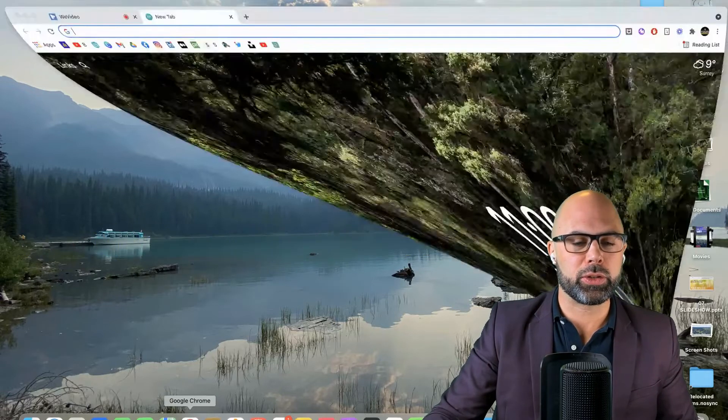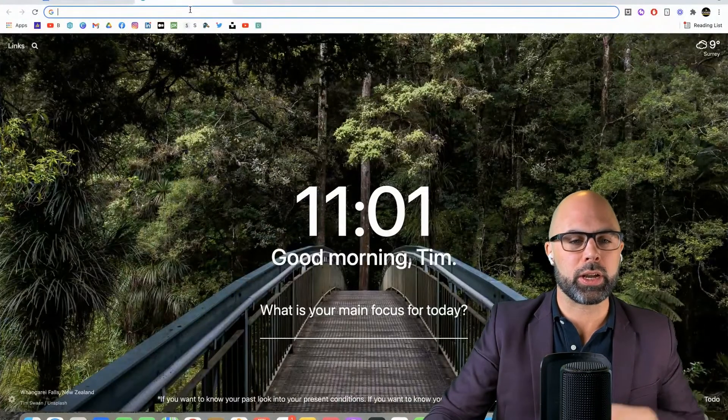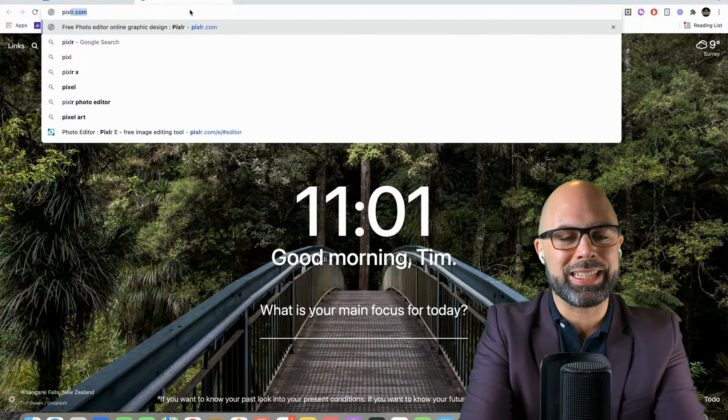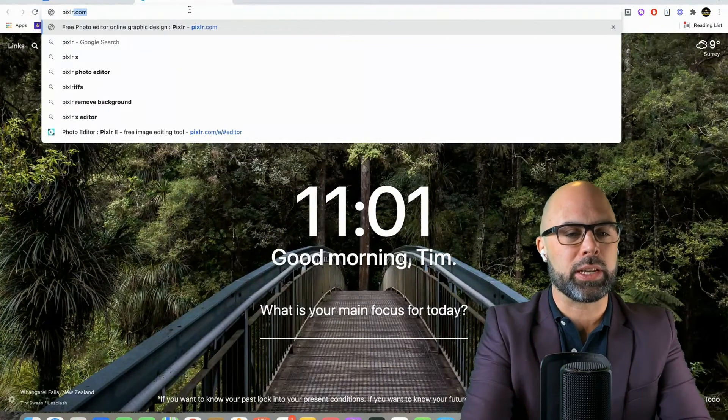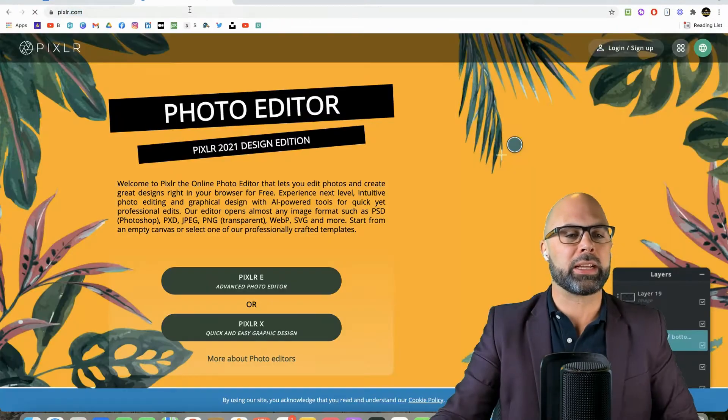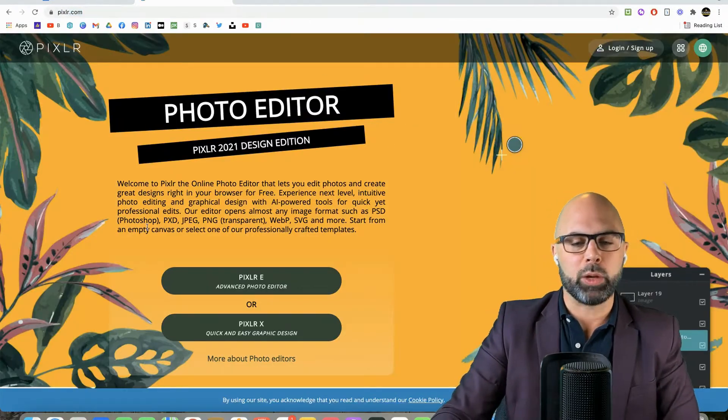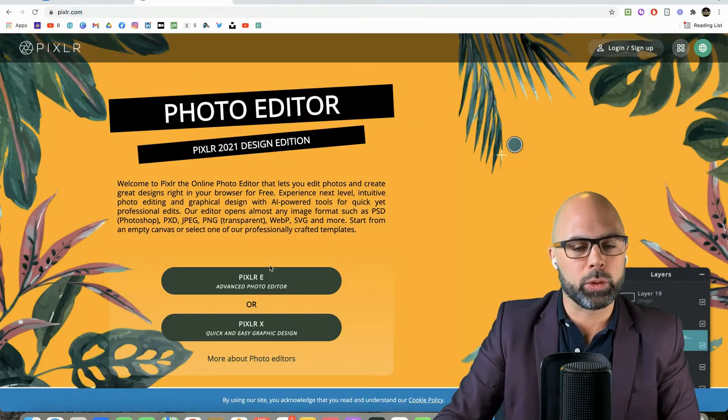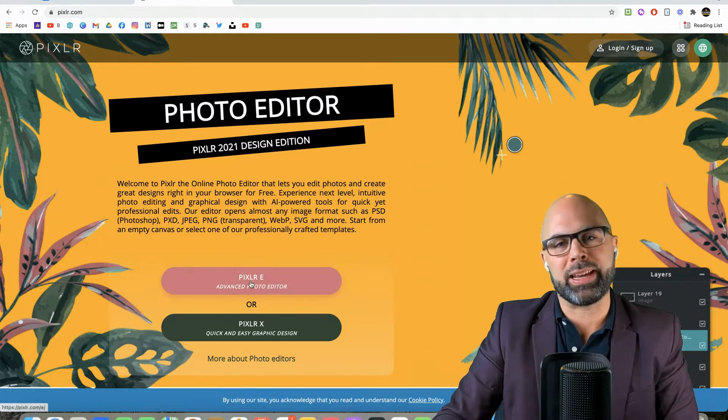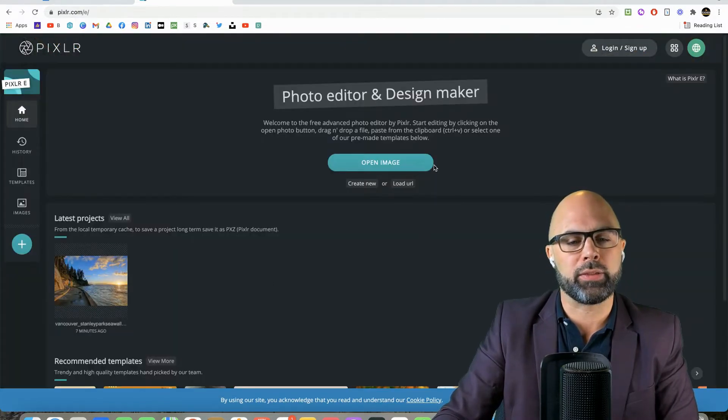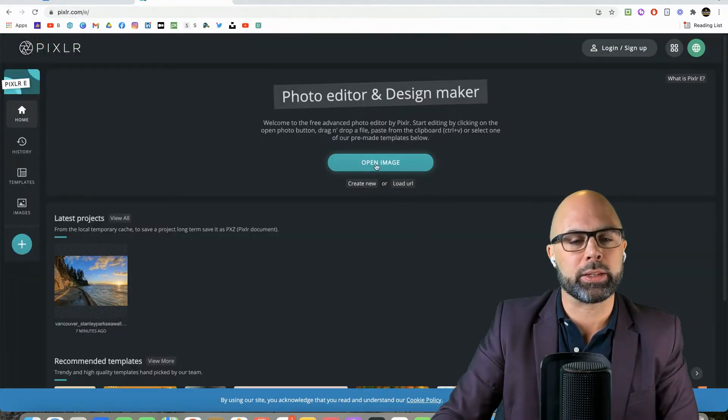Let's jump into Pixlr.com. So Pixlr isn't spelled exactly how it sounds, it's P-I-X-L-R.com. And when we arrive here, we're going to select the Advanced Photo Editor.